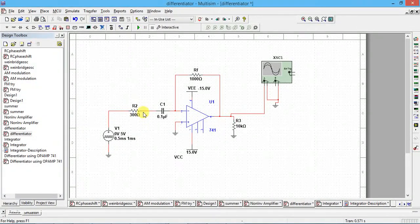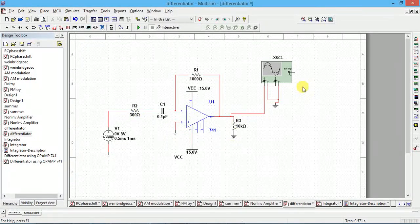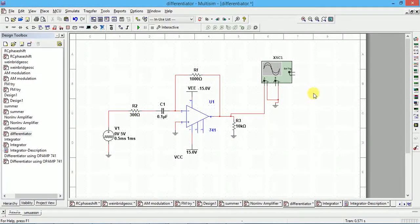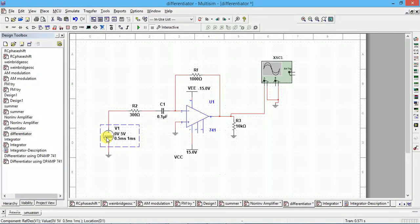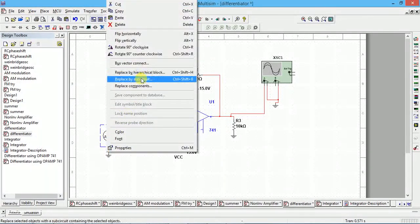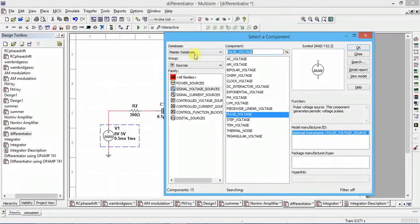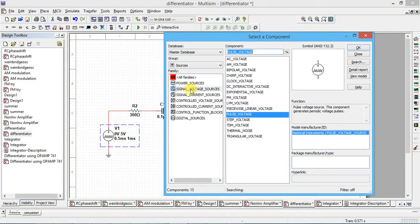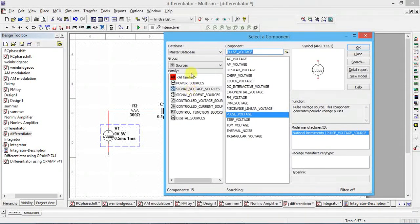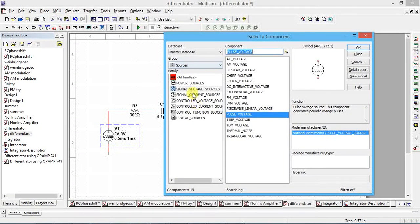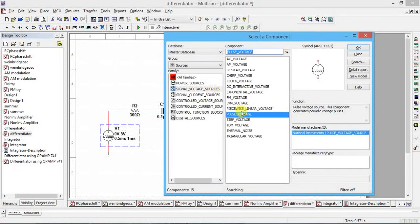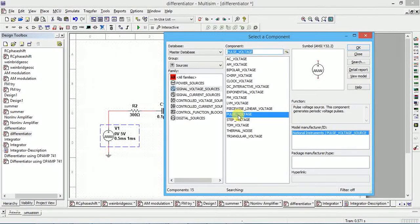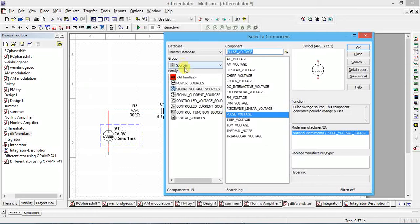For this you require, go to sources then place component. In the place component you have to select signal general, a signal voltage source. Group is voltage sources. In the sources select signal voltage sources. There you type pulse voltage or you can also select group as all sources, all groups, all families.